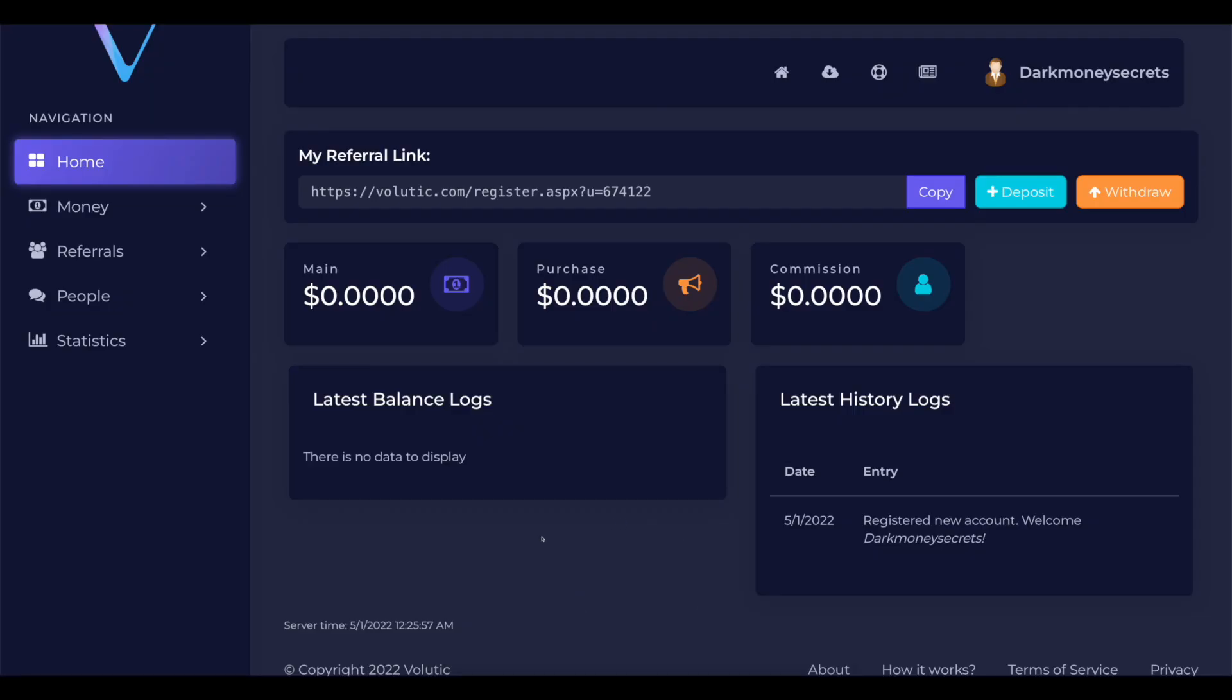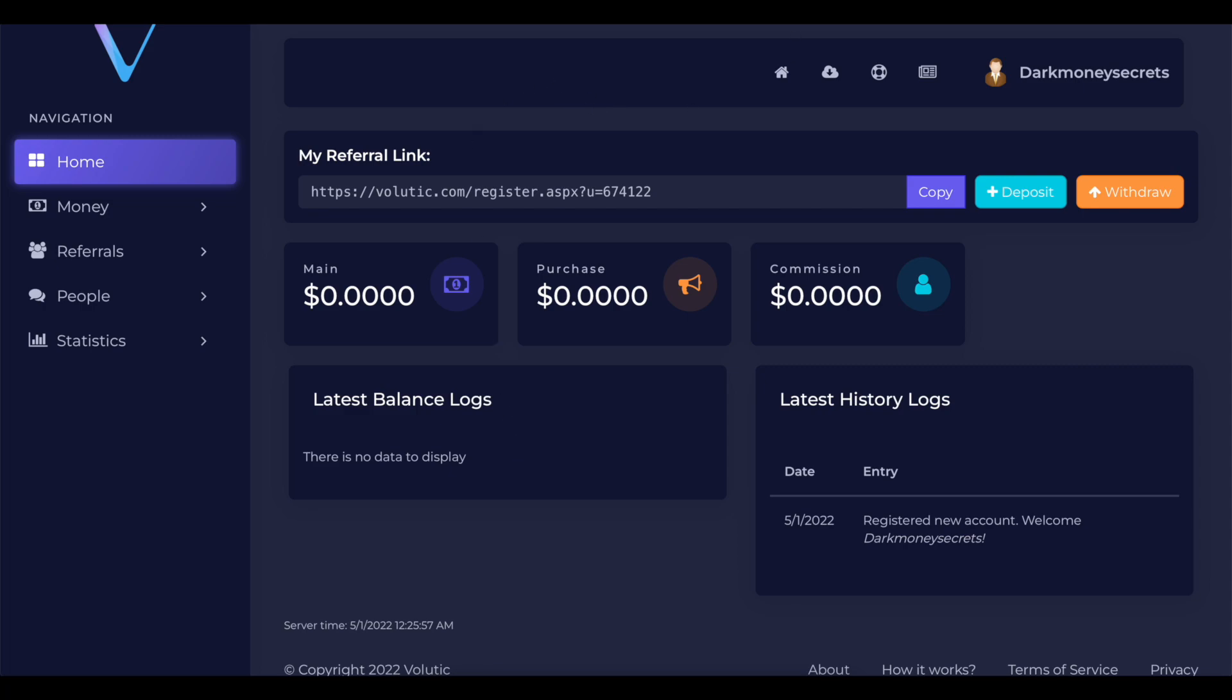Now this is what your dashboard will look like the first time you log in. This website will begin sending you emails every day after you create an account. You will be compensated simply for opening and reading those emails. Now here are some additional suggestions that you should keep in mind.